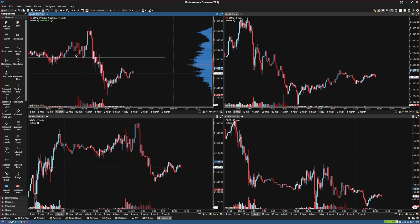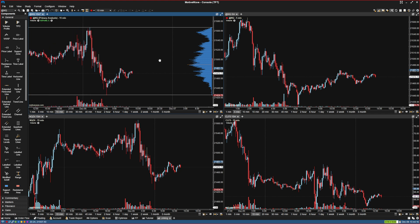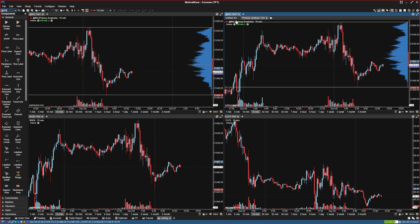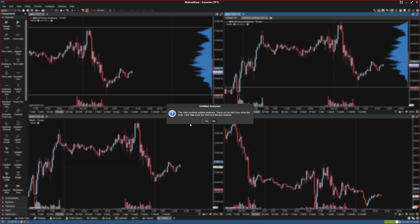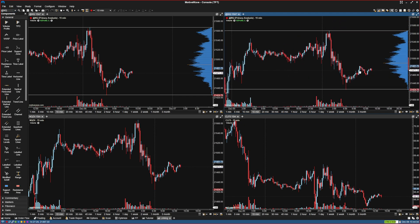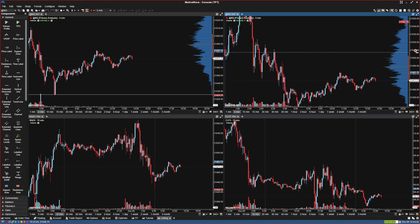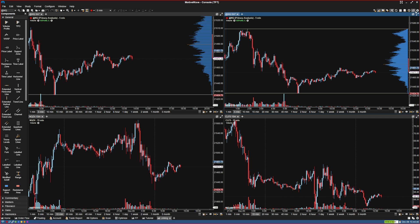I'm going to close this chart because it has to be on a Primary Analysis for the lines to copy. So I'm going to draw those lines again — draw a line here and a line here. Now we have two lines. To get them to copy to the other chart, we have to go in and make that one also a Primary Analysis.